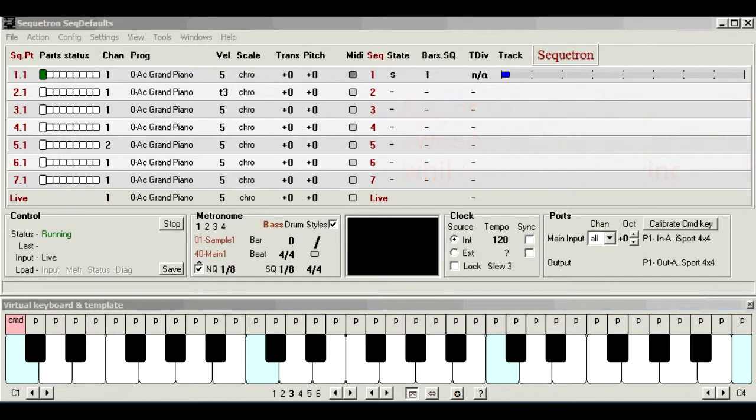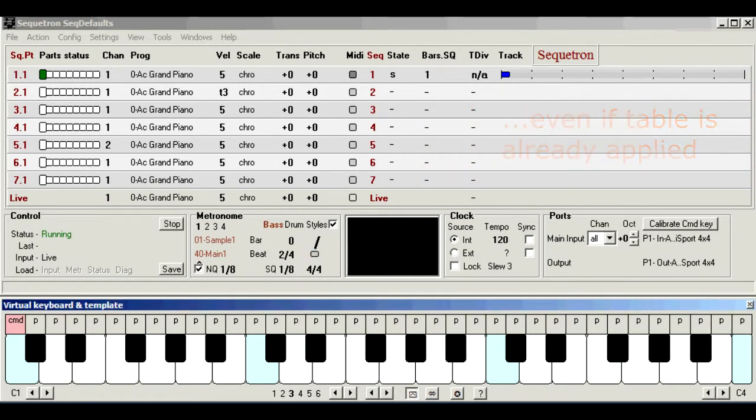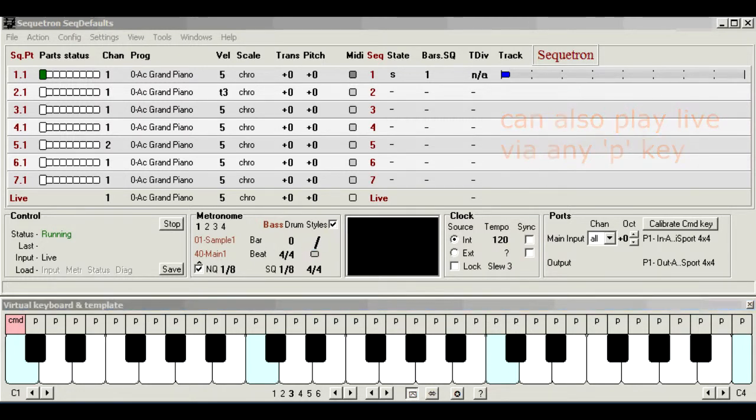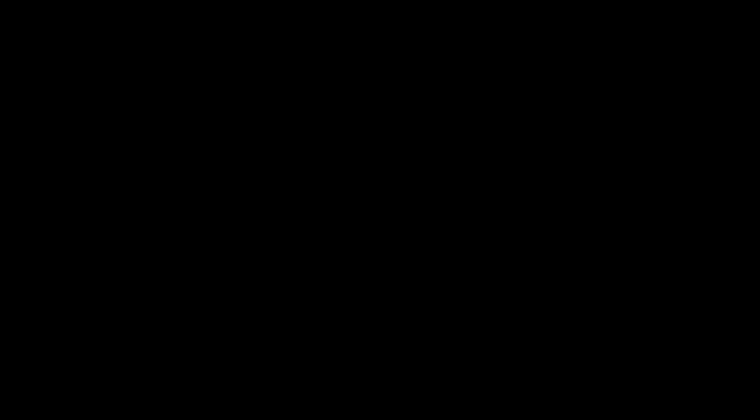And if you've not already done so, have a look at the accompanying video to see a few examples of velocity and scale tables in action. Thanks for watching. I'll see you next time.